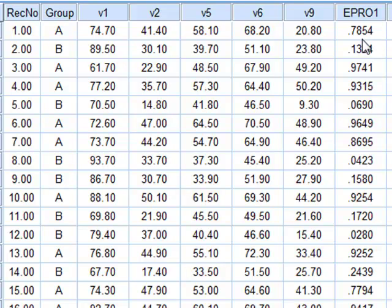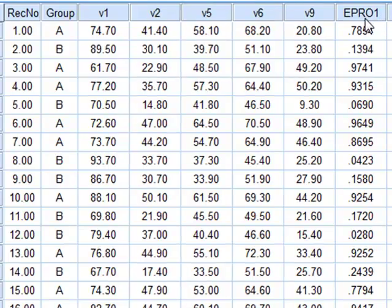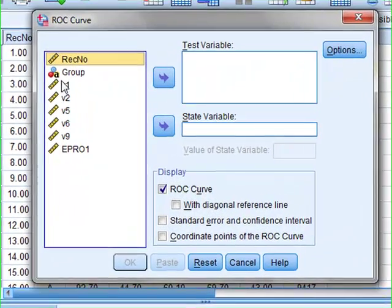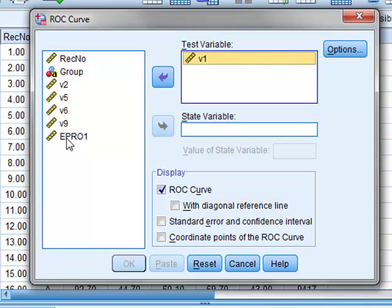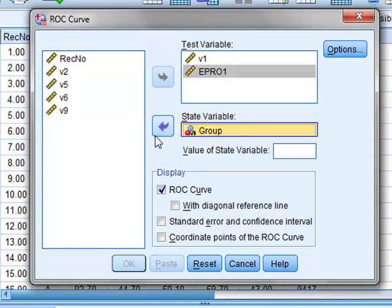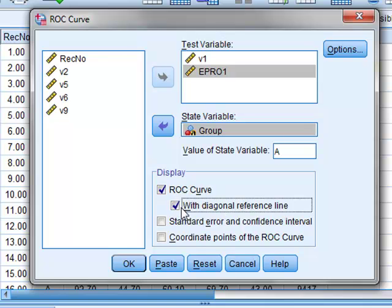We now wish to represent graphically the relative predictive probabilities of V1 and EPR01. To do that we will use an ROC curve, identifying the two variables being tested — V1 and EPR01 — and their ability to predict which group individuals are in. We will identify one state variable as A, display the ROC curve together with a diagonal reference line, and press OK.